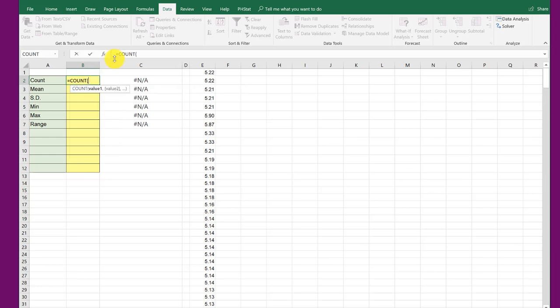And it enters the function and gives me the opening parentheses. Now when I'm inside those parentheses, I need to give it the range of values. And I want this column E. So I am going to start there. And E1, I want to go down to the bottom.